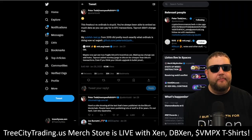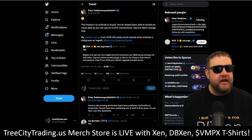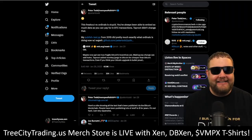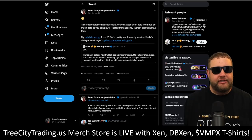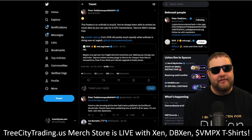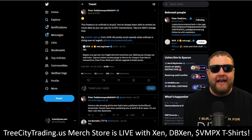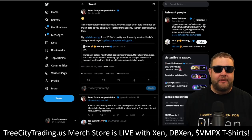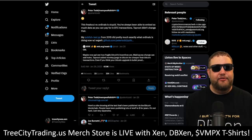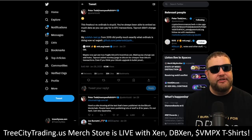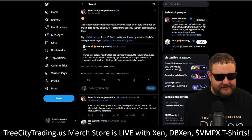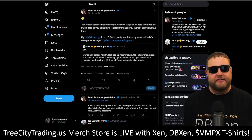Inscriptions, first proposed by Peter Todd in 2012, are a way to add data to a Bitcoin transaction that isn't necessary for the transaction, but can be used to add extra information. This extra information is added directly to the blockchain and can be anything from a simple message to complex data.